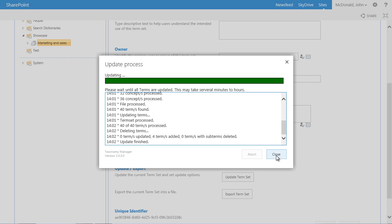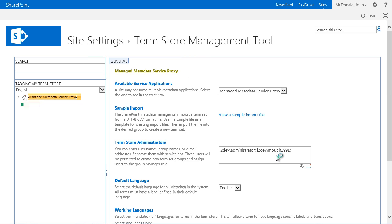Furthermore, rules for an automated classification of SharePoint content with metadata in the Term Store can be set up with the Taxonomy Manager. This function will be discussed in one of the next videos.